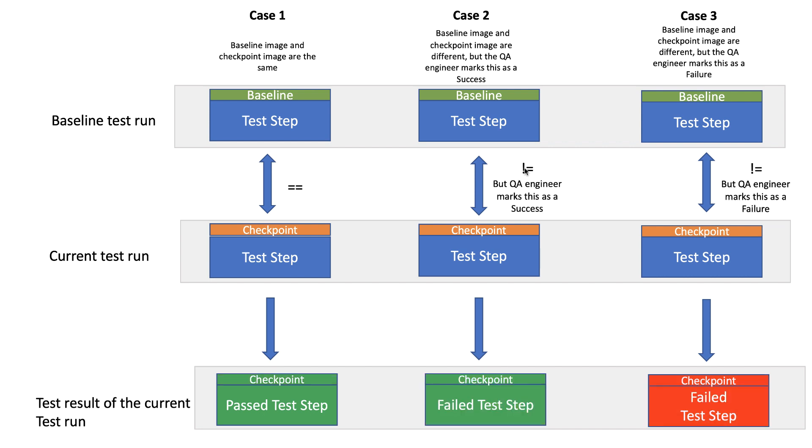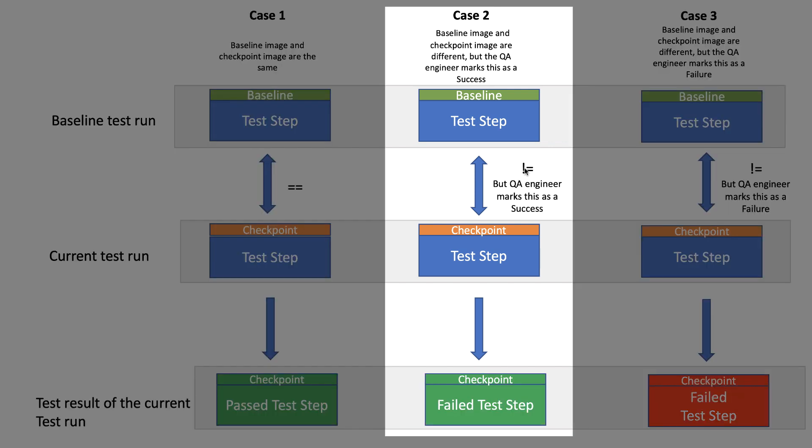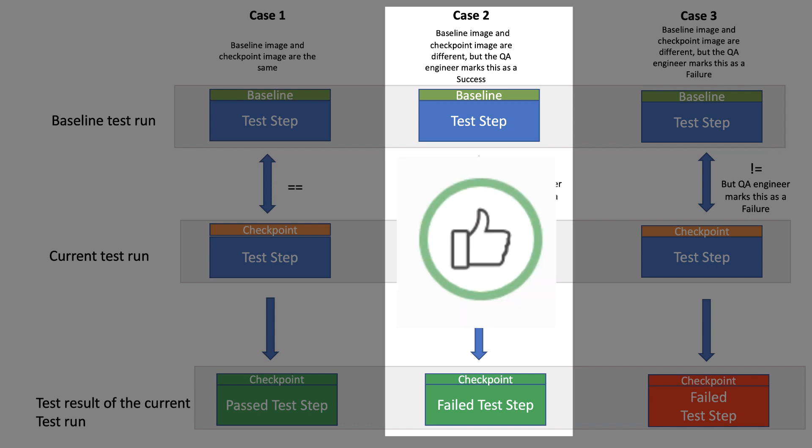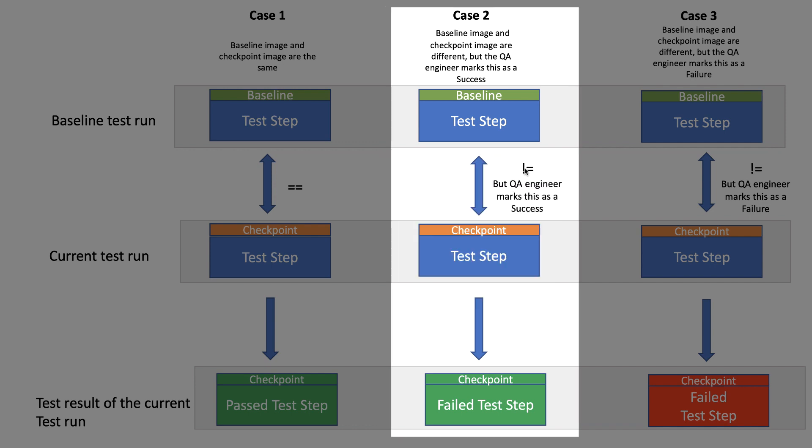Let's say step 2 was marked as unresolved because there was a new button for a new feature. In this case, since this is a new feature, you will want to mark this step as a pass by pressing the thumbs up button in the dashboard.